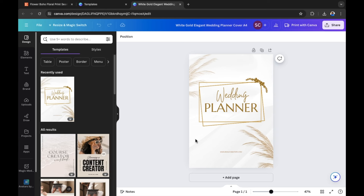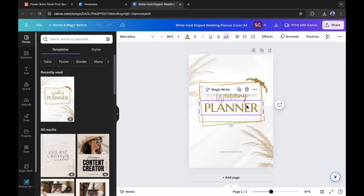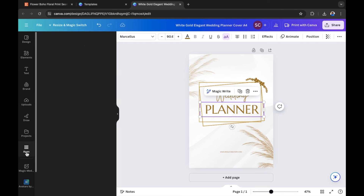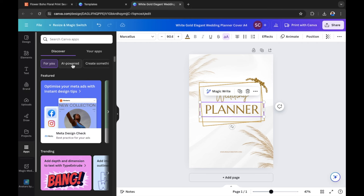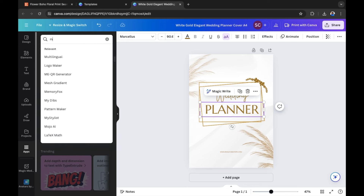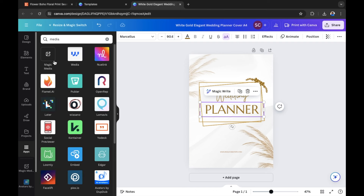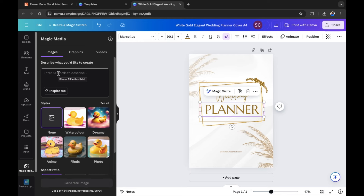If you want to utilize AI to give your creations more creative flair and something very unique for your buyers on Etsy, go to the menu on the left-hand side. You have Magic Media there — if you don't see it, go into Apps and search for it under AI-powered. Magic Media is available for free, including on the free version of Canva. You can enter prompts and create images for your wedding planner — for example, here we have two wedding rings.